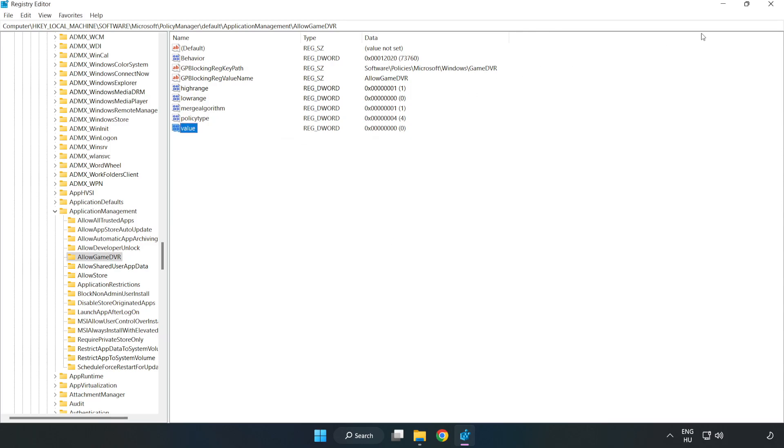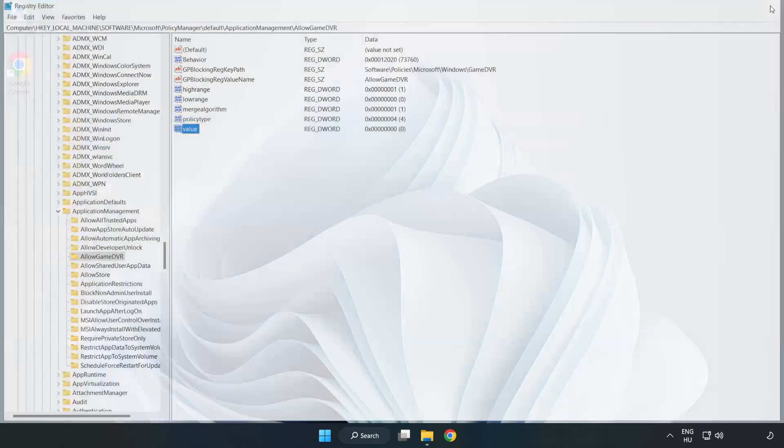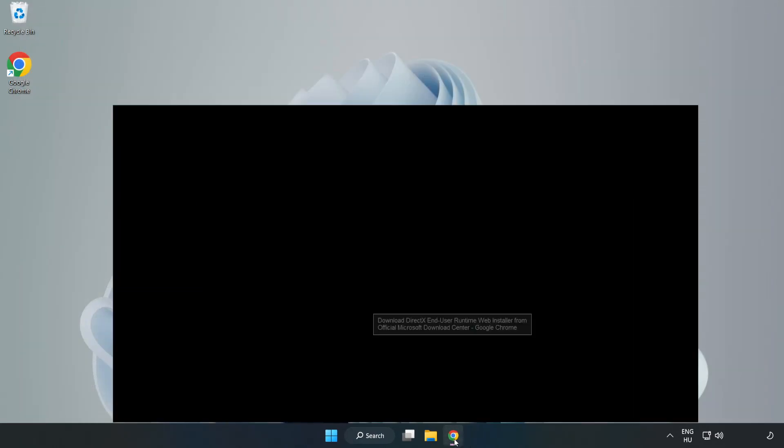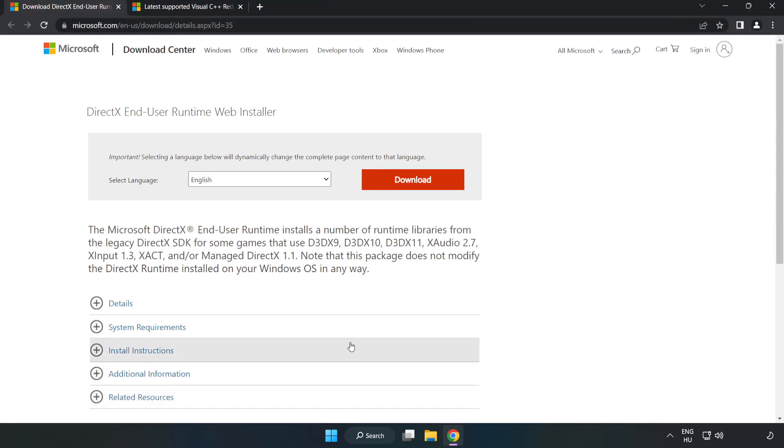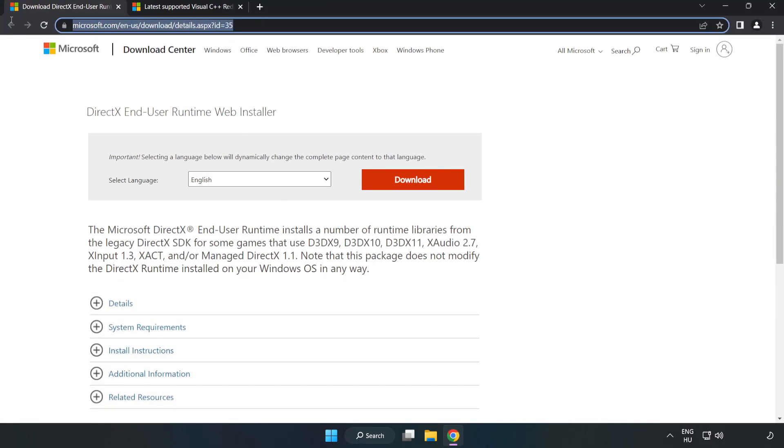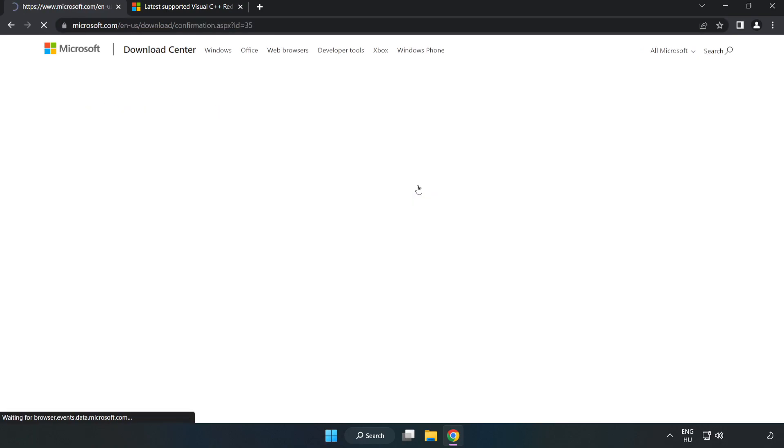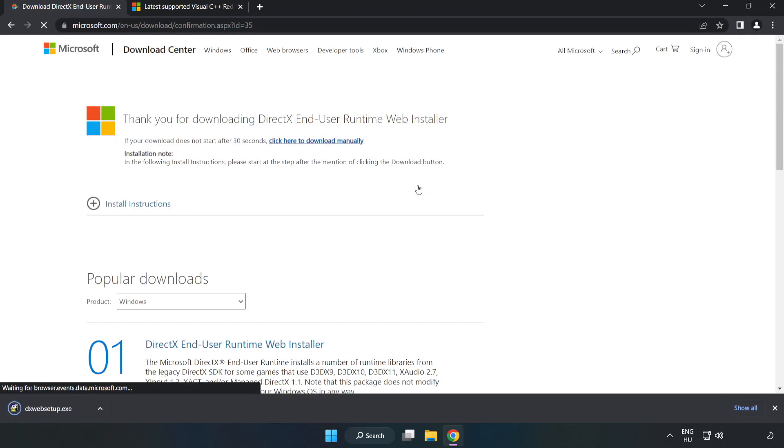Close the window. Open internet browser. Go to the website, link in the description. Click Download.